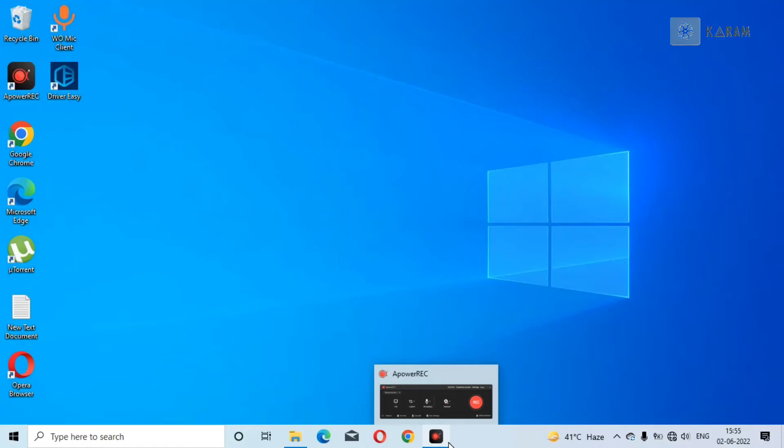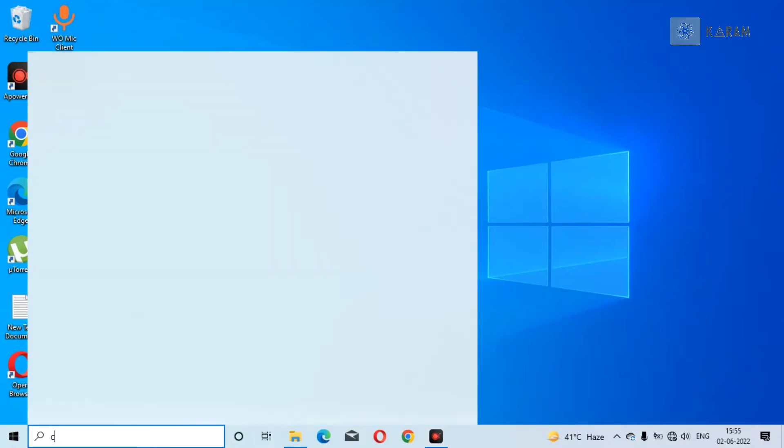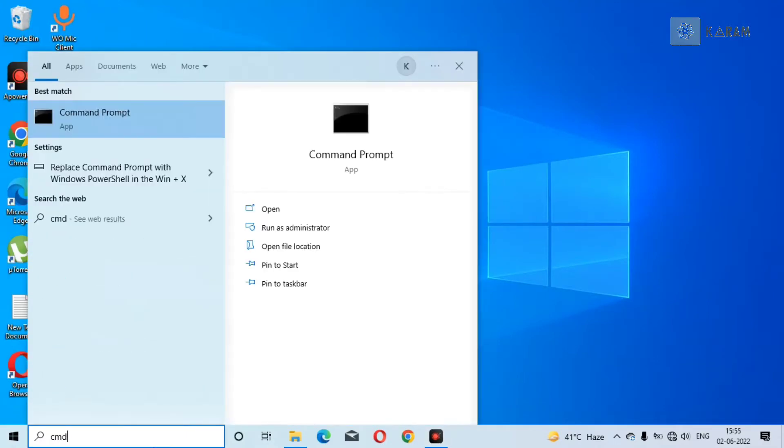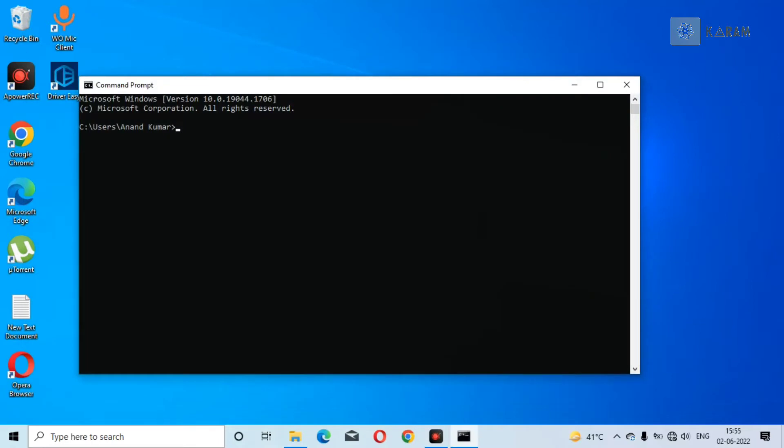So guys, if you are facing a problem of not being able to sign in to MySQL server, then I am going to show you how to fix that.